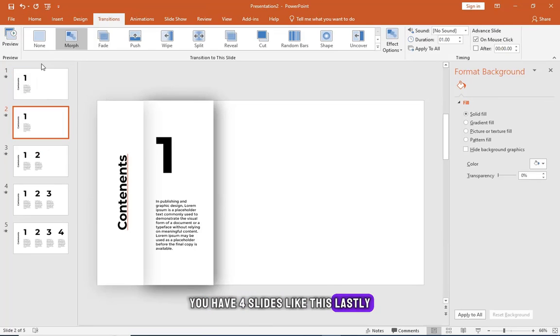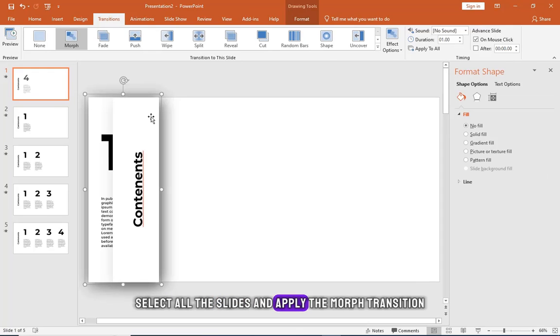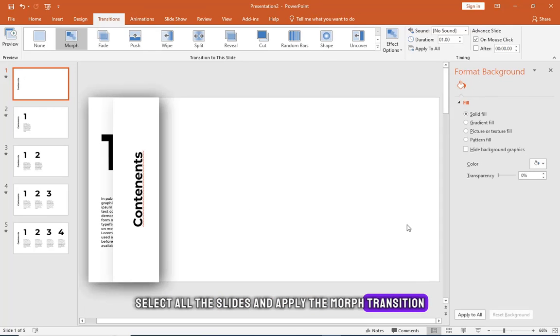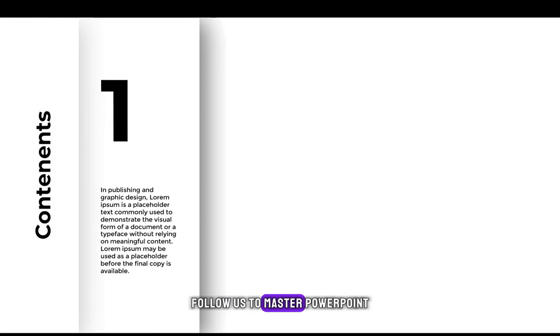Lastly, select all the slides and apply the morph transition. Follow us to master PowerPoint.